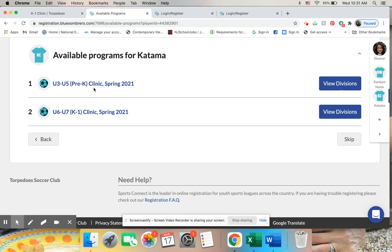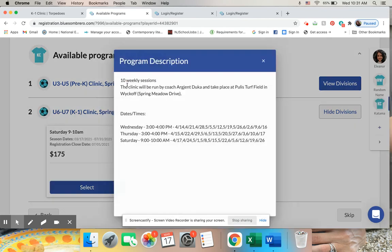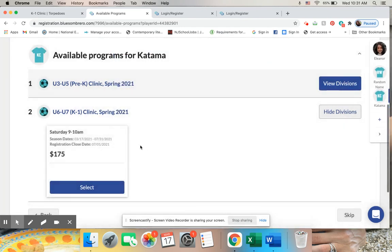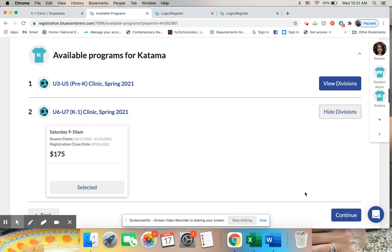What I'm going to need to do is take a look and see what programs are available, and then view divisions. That will allow me to actually sign up. If I just click on the thing up here, it'll tell me information about it, but it won't actually let me sign up. So you want to click on the view divisions, then select whatever it is you want to register for, and click continue.